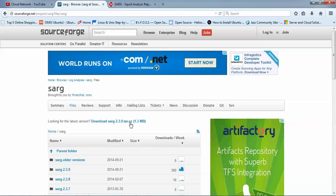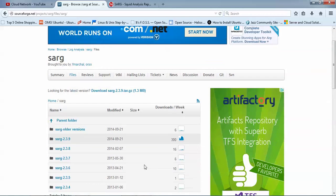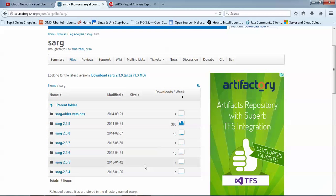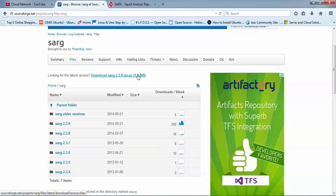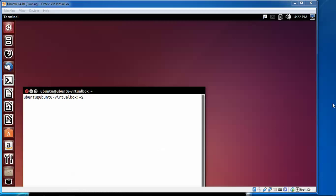These links and every command you will find below in my video description box. To download the latest version, you can see this is version 2.3.9. After clicking on the file, you will be directed to the download page. Here you can see I'm using Ubuntu 14.04 for this installation.